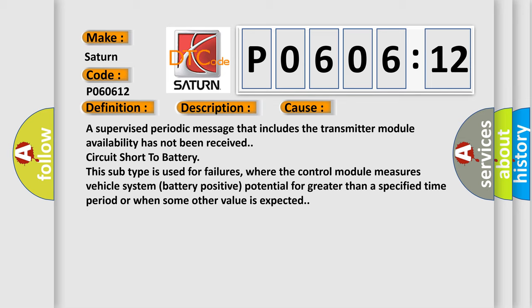This subtype is used for failures where the control module measures vehicle system battery positive potential for greater than a specified time period or when some other value is expected.